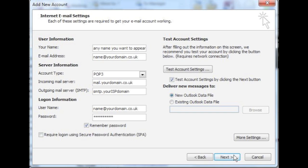Under logon information, your username is your full email address. For example, your name at yourdomainname.com. It is important to include the part after the at sign as well as the first part. Enter your password and leave the secure password authentication blank for the time being.